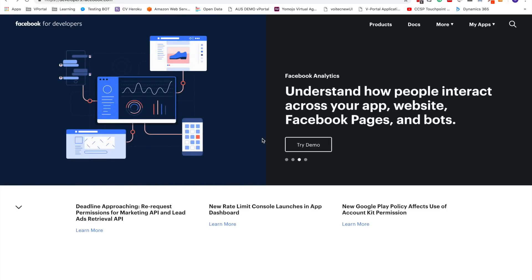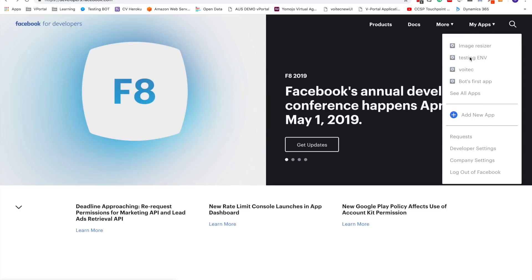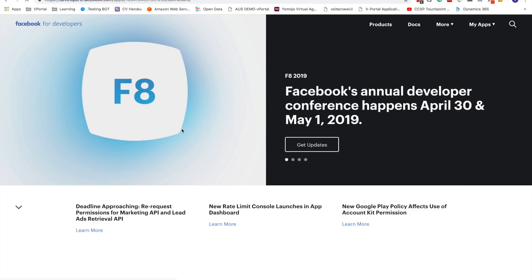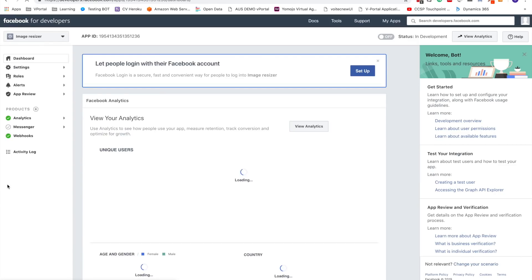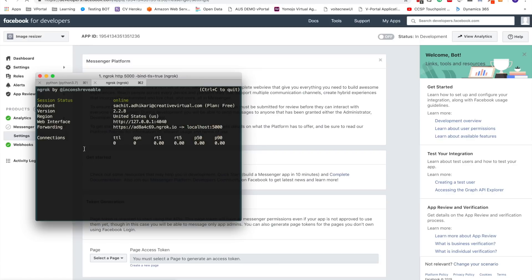Hey, how's it going everybody? Welcome to Part 4 of the tutorial. In this tutorial we're going to learn how to get the message from the Facebook page and how to send a message back to the user. Let's go to developers.facebook.com, select the application — mine is called Image Resizer — and then go to the Messenger section. On our last tutorial we already added the webhook, so make sure that webhook is up and running.